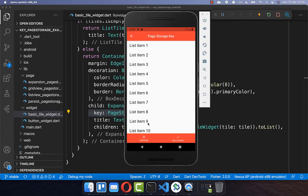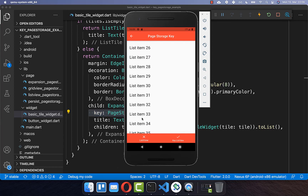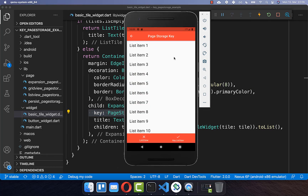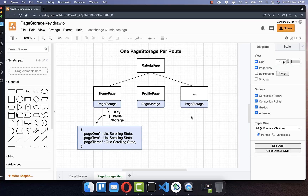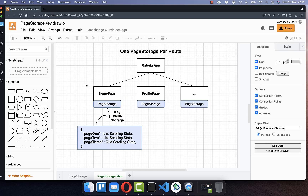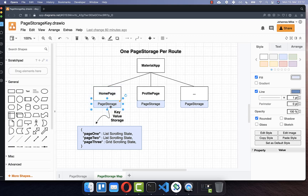Our examples so far worked well for preserving scrolling state within tab navigation. However, if you navigate away from the page entirely and come back, the scrolling position is not preserved. To store the scroll position even when changing routes, we need to create our own page storage. By default each route has its own page storage, but we can create a custom one that overrides it.